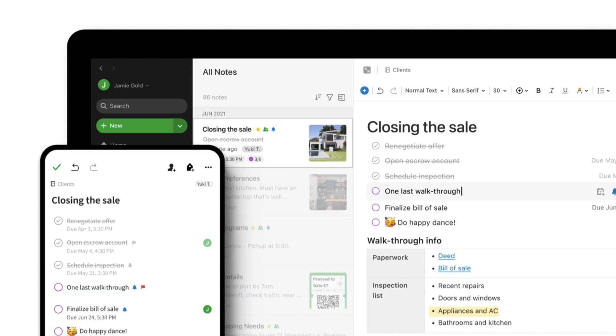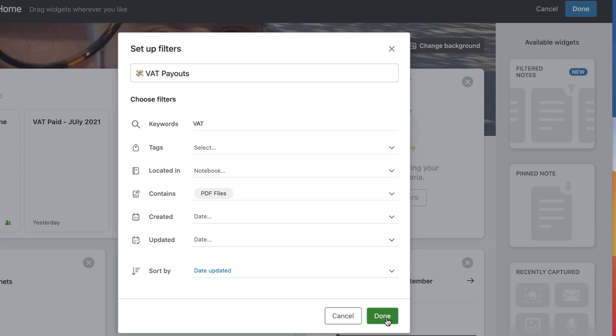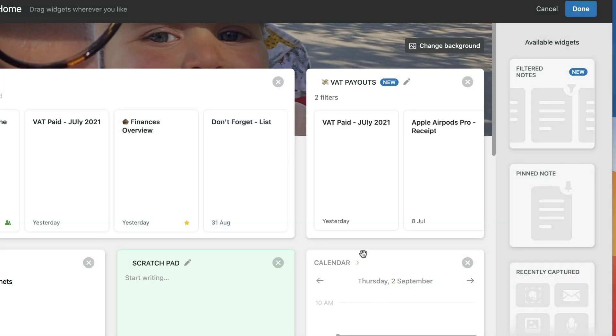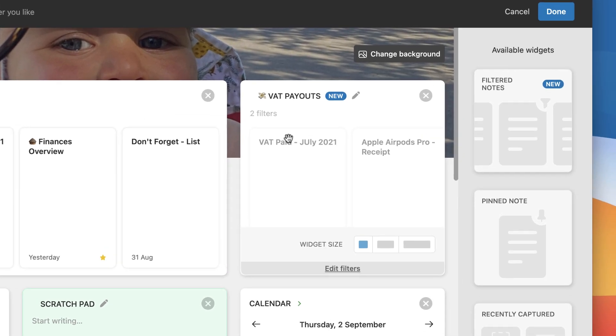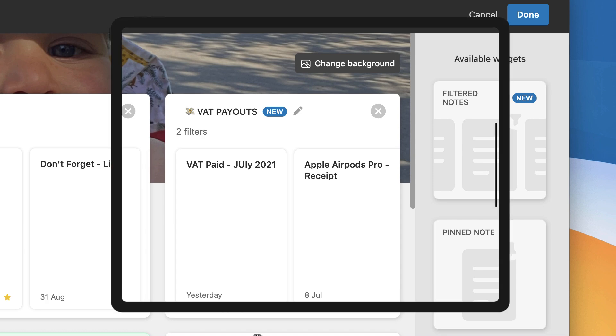Hello everyone and welcome back to the Keep Productive YouTube channel. Today we're looking at the brand new Evernote widget and we're going to be exploring how it works and also a little bit more of the information around the application.